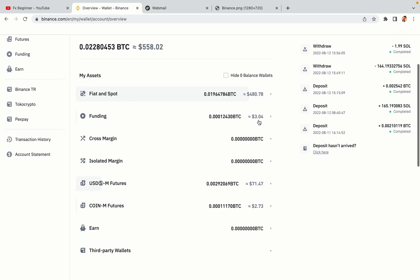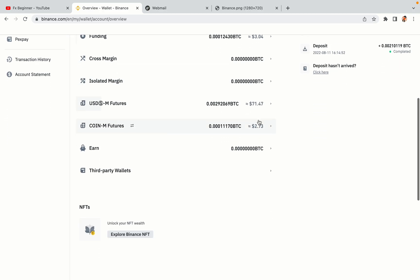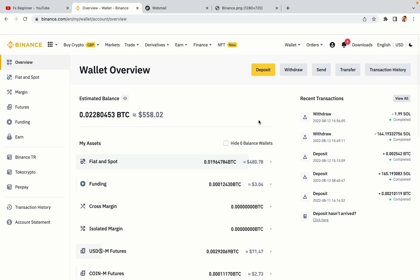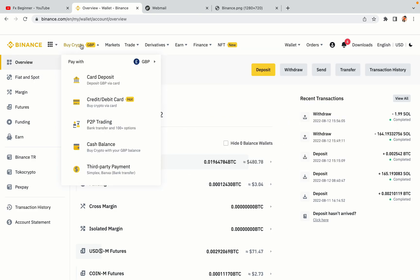Now your Binance trading account is fully set and you can start buying cryptocurrencies like Bitcoin, Ethereum and Cardano using your credit or debit card or direct bank transfers. Also you can make money by trading on Binance futures.